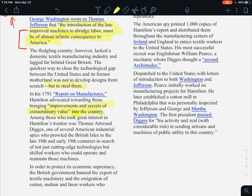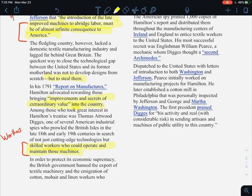Among those who took great interest in Hamilton's treatise was Thomas Attwood Digges, one of several American industrial spies who prowled the British Isles in the late 18th and early 19th centuries in search of not just cutting-edge technologies, but skilled workers who could operate and maintain those machines. So not only were they looking for blueprints, they were looking for people who could work those machines — because if you don't know how to work the machine, it's not going to run properly.